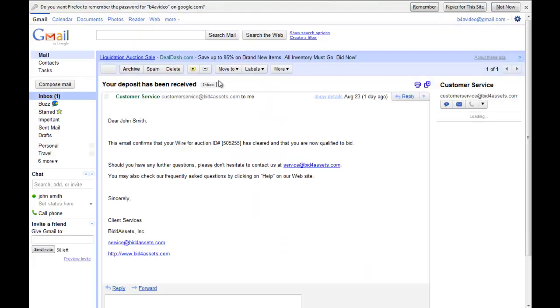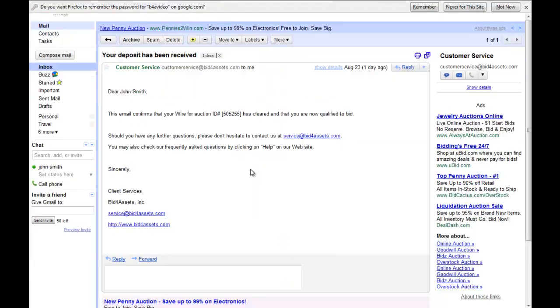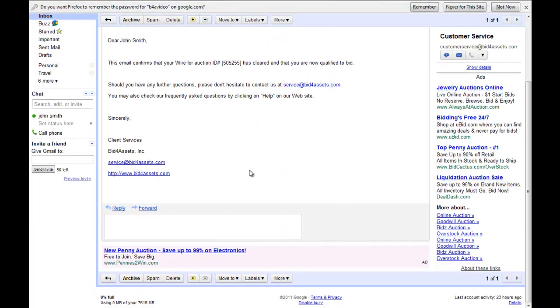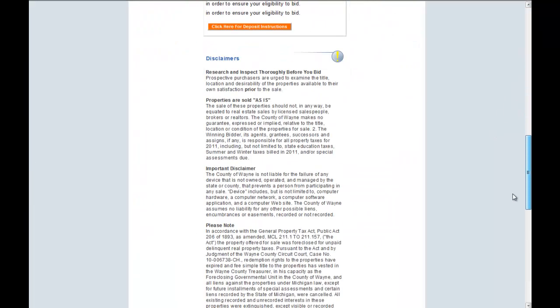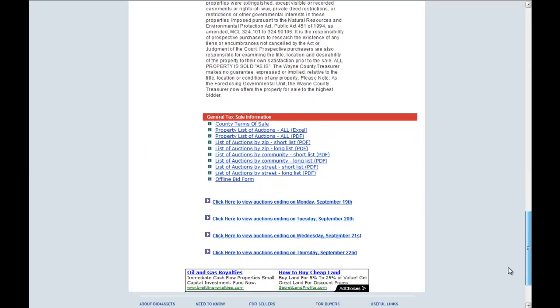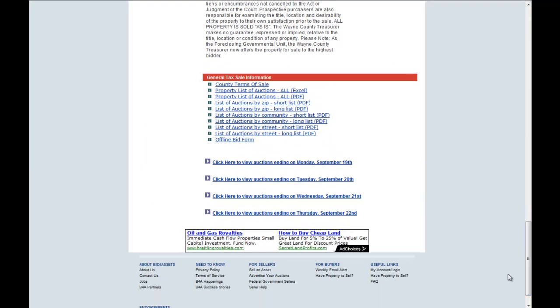After you receive your confirmation email, you are ready to bid. Please be advised that each bidder only needs to submit one deposit to bid on the Wayne County Tax Sale.